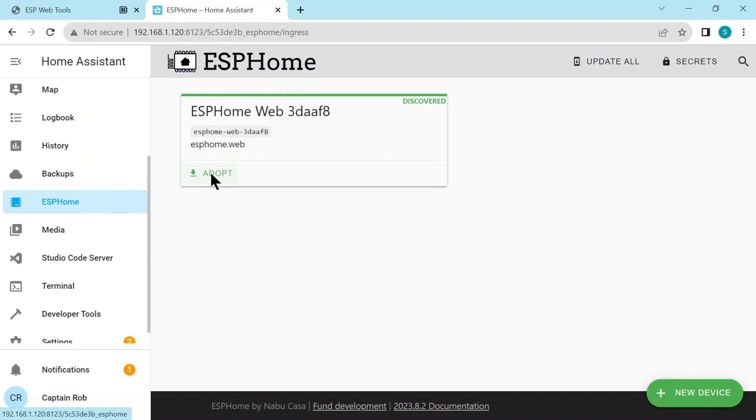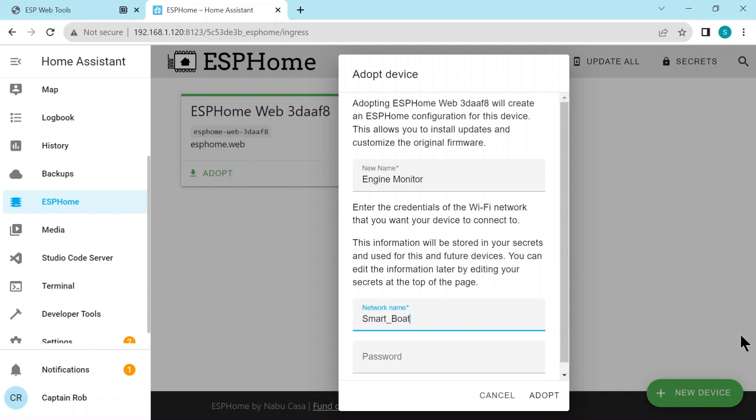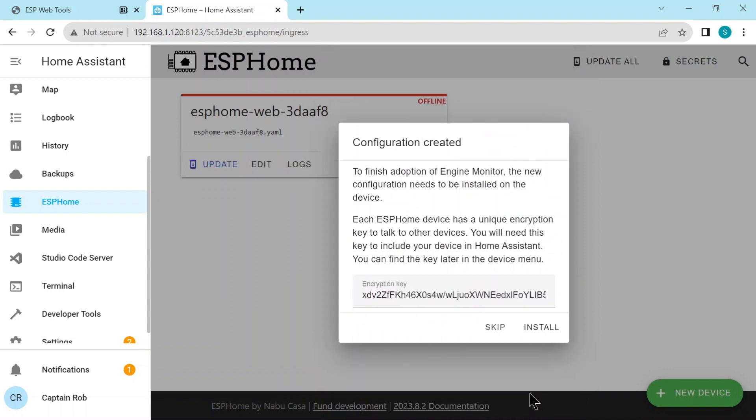We'll change the name. The first project I'm ever going to do is the engine monitoring. So we'll give it that name and we'll put our wifi name and password down the bottom here. It's good to do this because then it's going to store your wifi name and password in a separate file. So it's not really obvious. It's not sort of in clear text when you're in your configuration file. I recommend you do this and then you adopt the ESP32 board. There's an encryption key, copy it just in case, but usually you don't have to do anything with it. It does it automatically for you. We'll put it in the configuration.